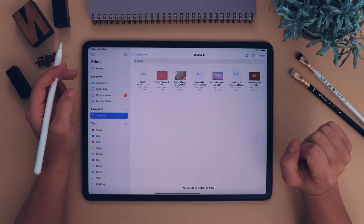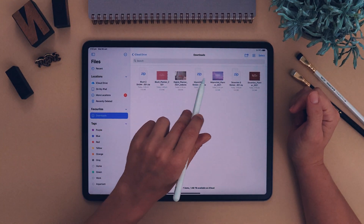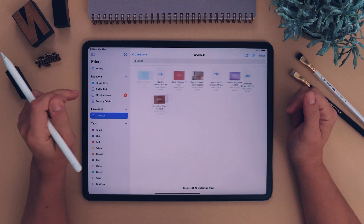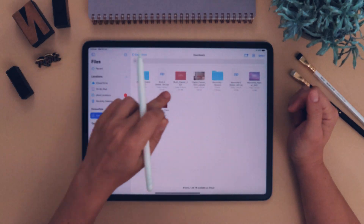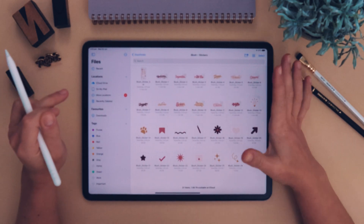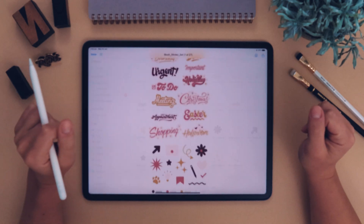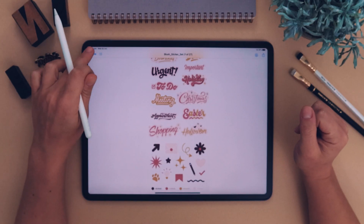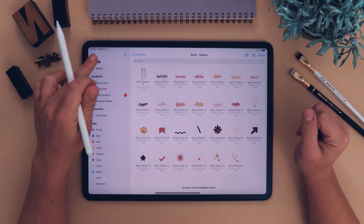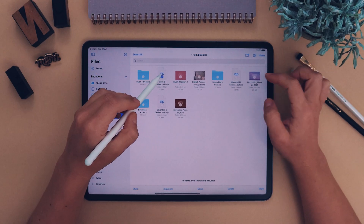Once you've downloaded all of your files, go into your downloads folder and you should have the three PDF planners — Blush, Moonshine, and 70s — and then three zip folders. Click on each zip folder to unzip them, and when you open those you'll have a whole bunch of stickers. This is the sticker set — they're all separate PNGs.